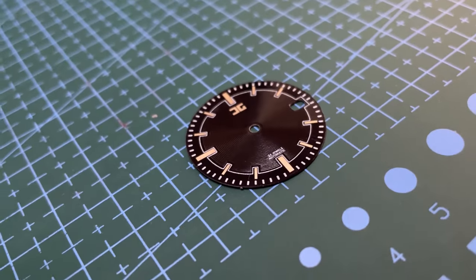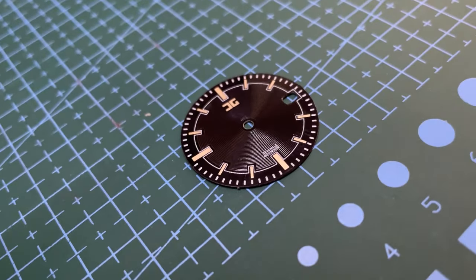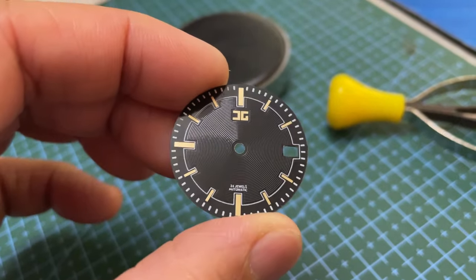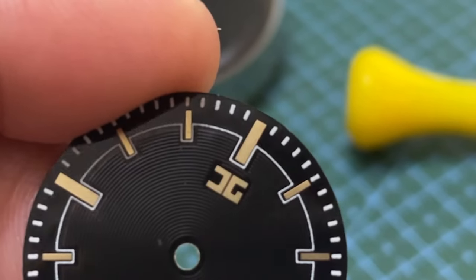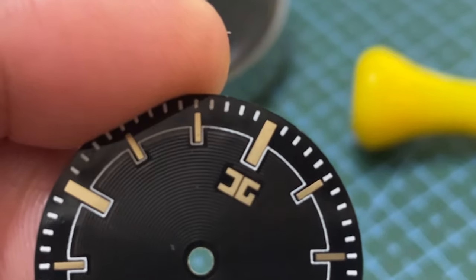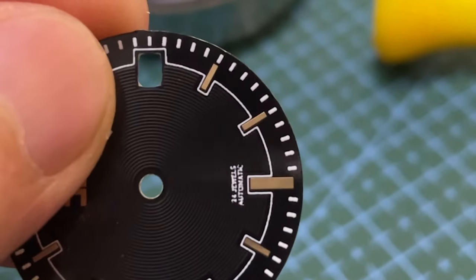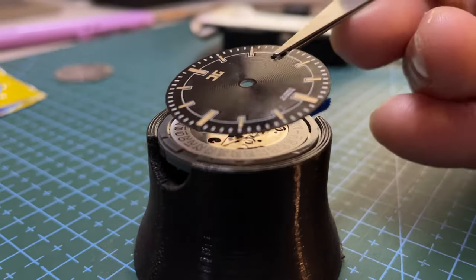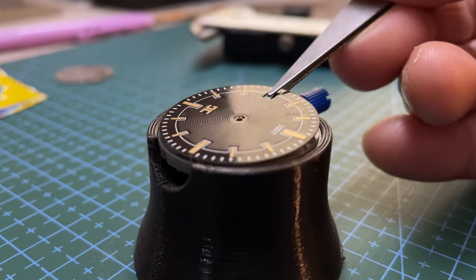The PCB turned out well with only a slight shift in the silkscreen layer and some minor text distortion due to an uneven surface below. And now, it's time to bring everything together.